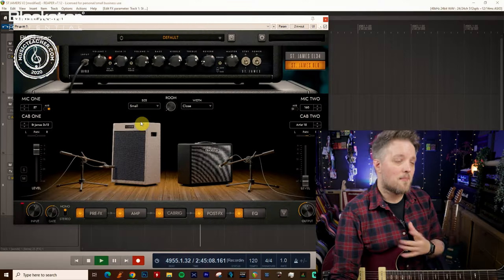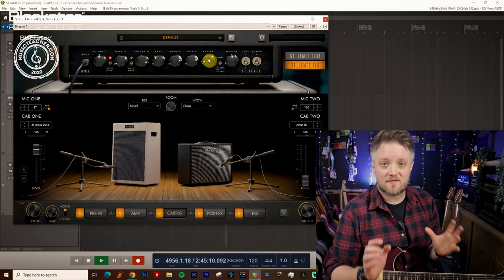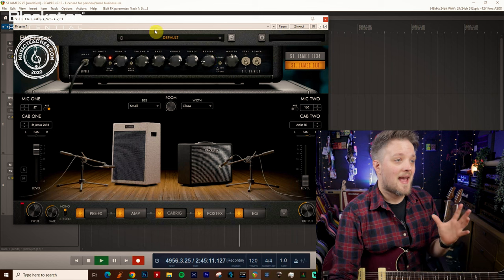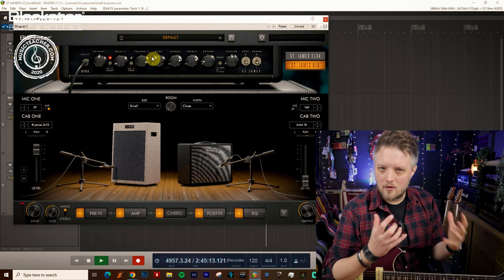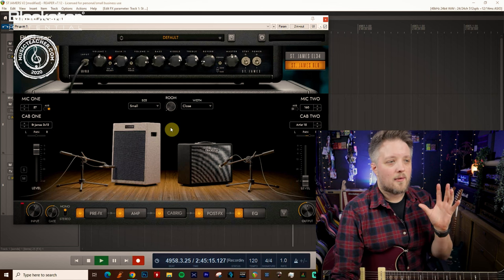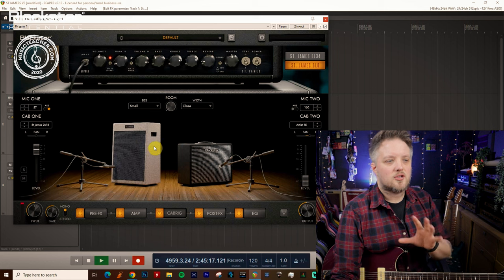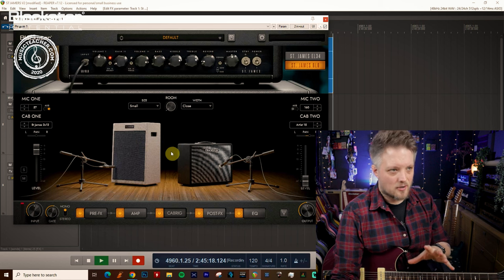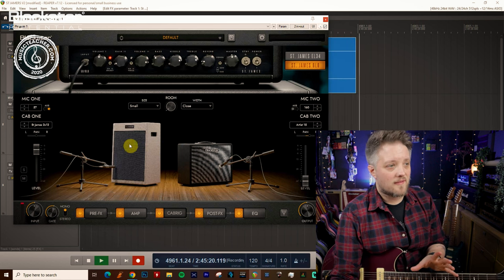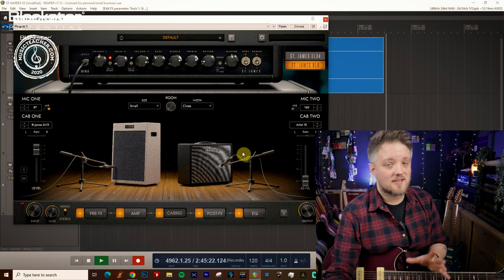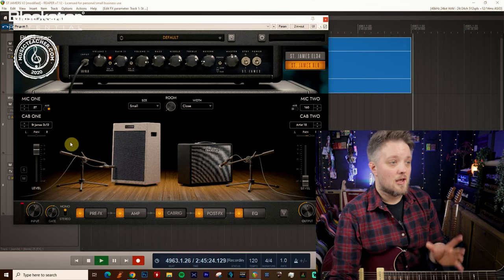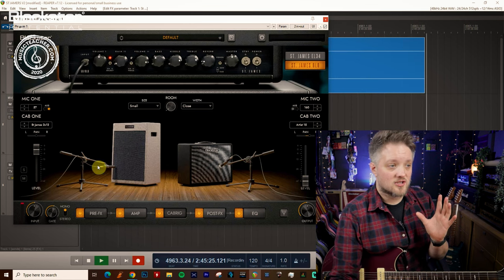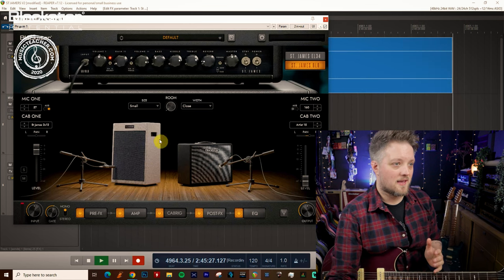For this I'm using a really simple setup. I'm going to be using the St. James 6L6 and I've got this set at a low gain crunch sound. Now CabRig gives you the option to have a stereo setup. What I've done for this video today is I've muted this side so you won't be hearing a stereo image today. You'll be hearing just one cabinet through both speakers.